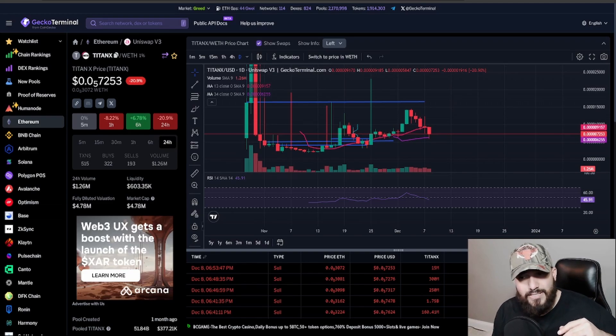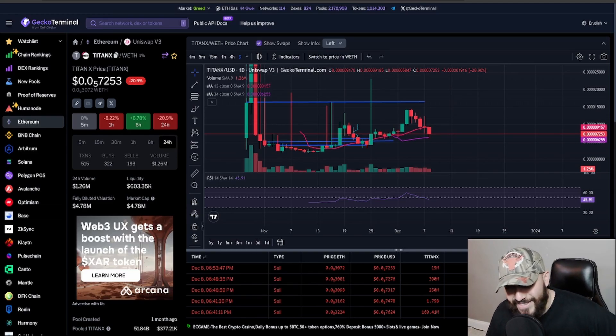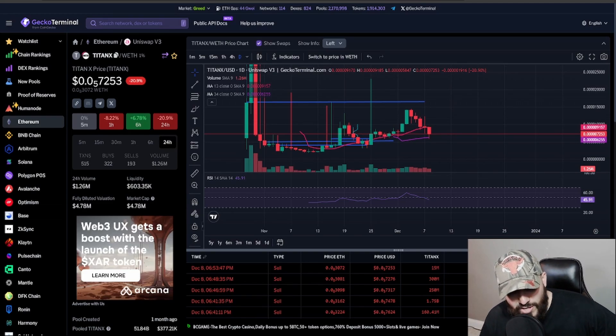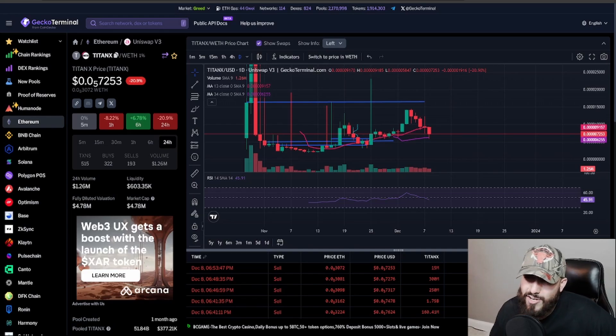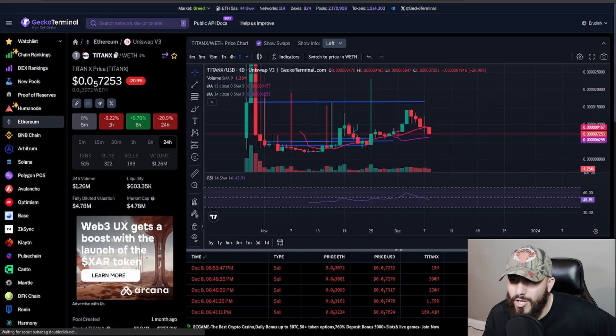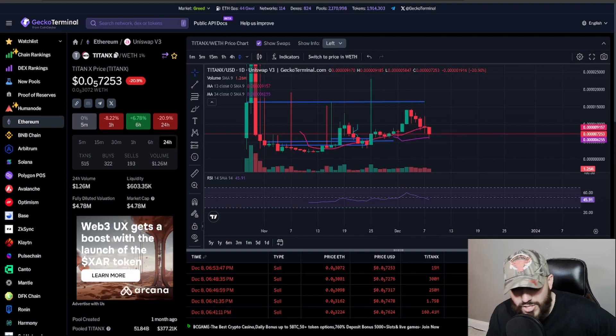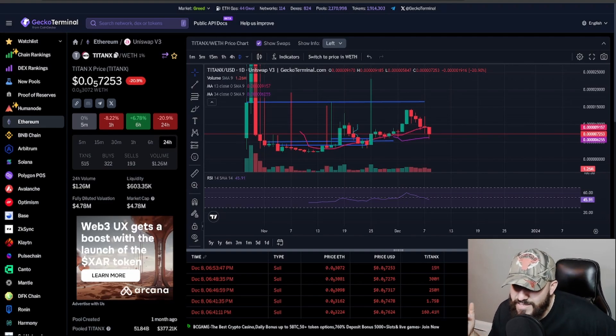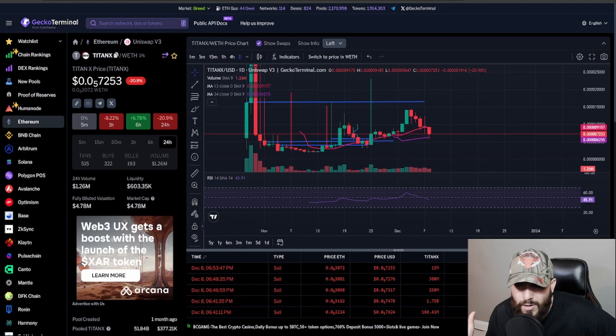Take advantage of it because this is a really good investment, especially whenever it comes to diversifying your portfolio. It's always good to have PulseChain, Hex, even Matic, Solana, all them coins all around.